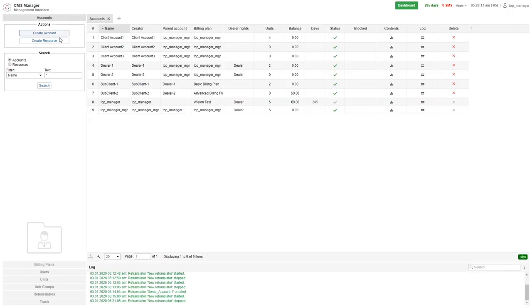Accounts, billing plans, users, units, unit groups, and retranslators. Each tab consists of two sections, actions and search.